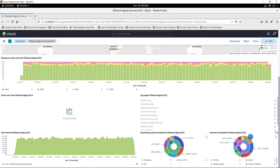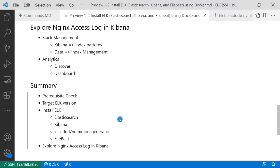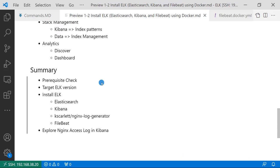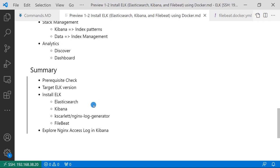All topics are finished. Let me summarize what we did in the video. Showed my testing environment and which target Elasticsearch version and why we use it. And then I demoed using Docker to install Elasticsearch, Kibana, nginx log generator, and Filebeat. And then verified nginx access log in Kibana.